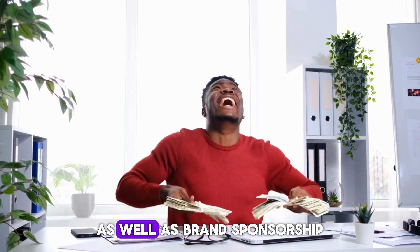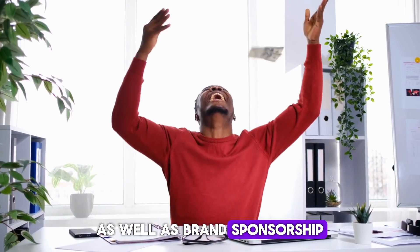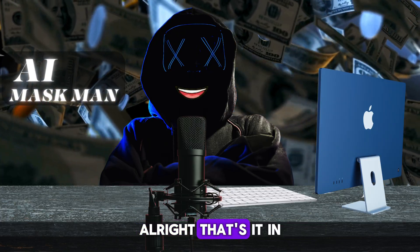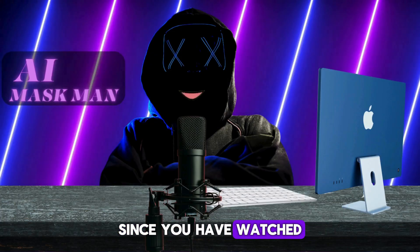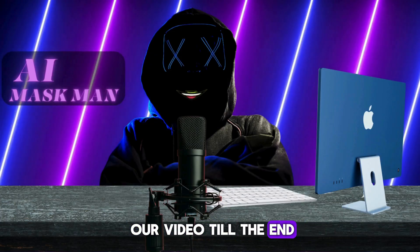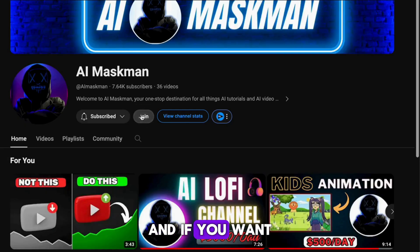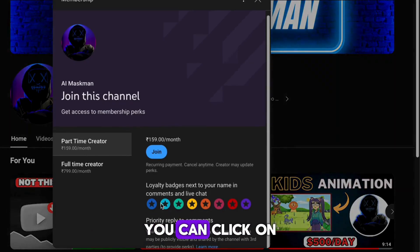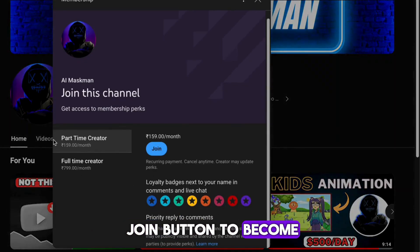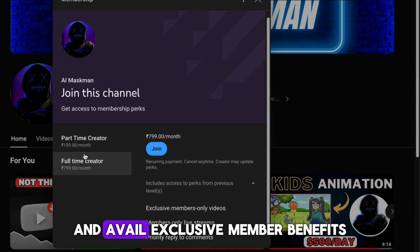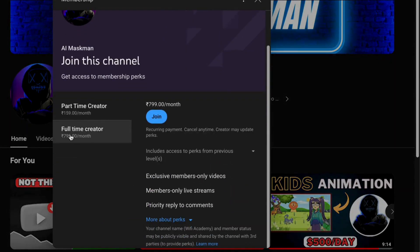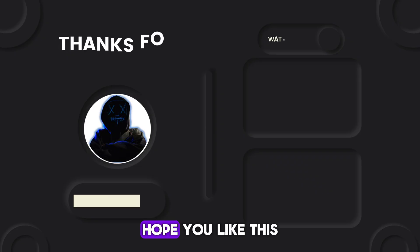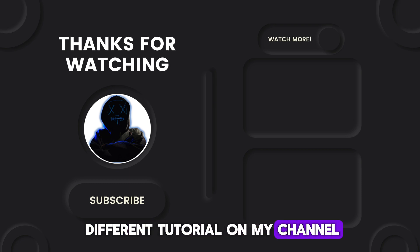All right, that's it in this video. Since you have watched our video till the end, and if you want to support us, you can click on the join button to become our member and avail exclusive member benefits. Hope you liked this different tutorial on my channel. Thanks for watching our video.